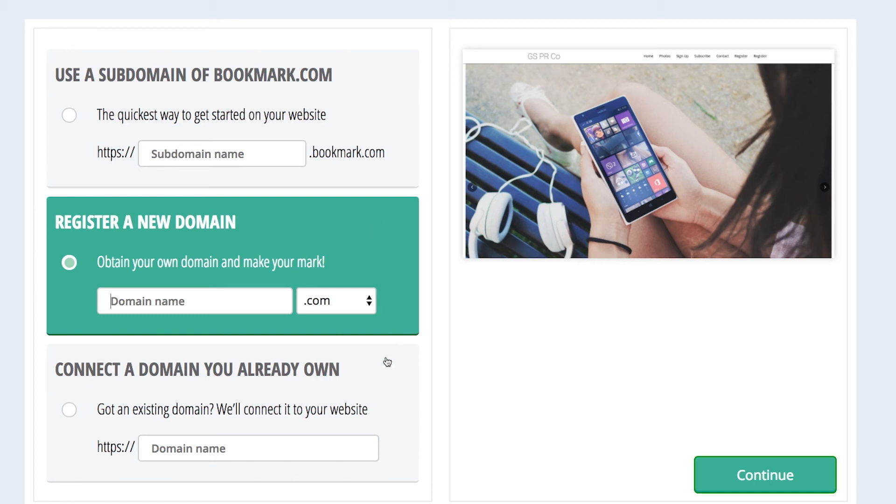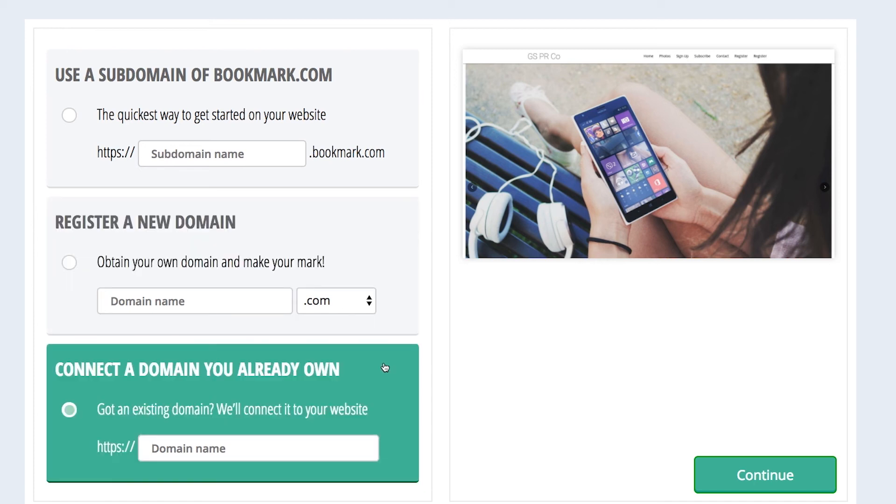The third option is registering a domain name that you already own. We can connect your domain right to the website that you will be creating with Bookmark. For more specific information on connecting domains, please check out our dedicated user guides and how-to video.